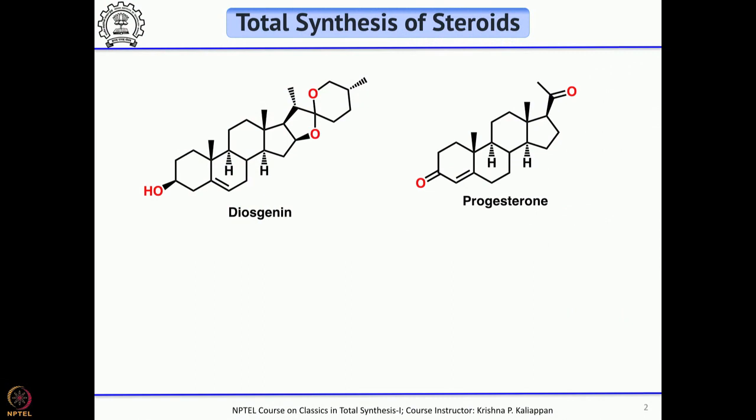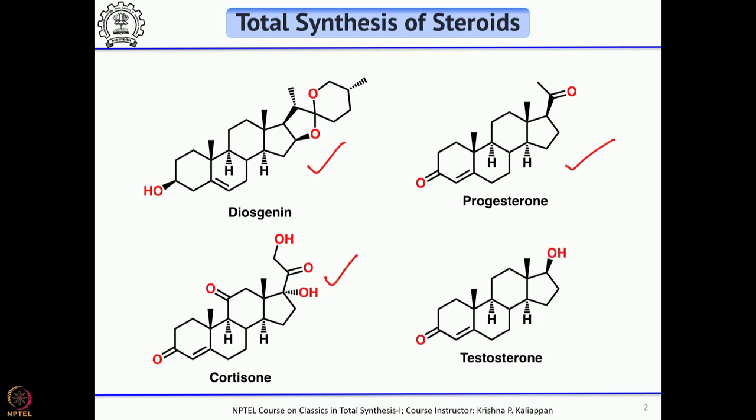In today's lecture I talk about synthesis of three steroids starting from a compound called diosgenin. I will come back to what diosgenin is, where it was isolated from, and how it is used in its conversion to progesterone, then cortisone, then testosterone. As I mentioned during my introduction, when you are starting with a natural product which has almost all the features of the target molecule, the whole process is called semisynthesis.